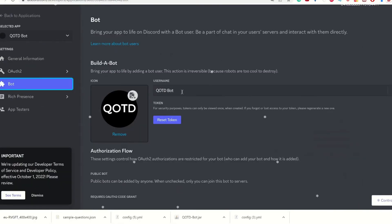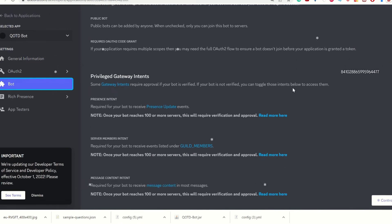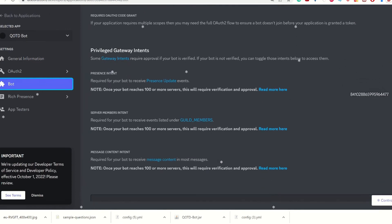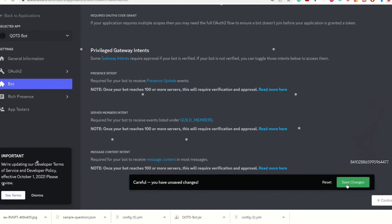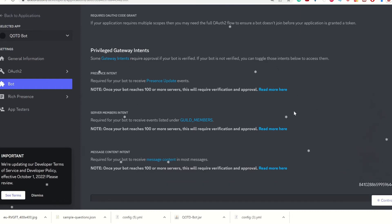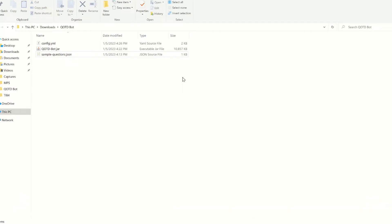After you get the bot's token, you want to scroll down, and you want to enable message content, so the bot can read the messages, and none of these matter. Now you can go back into the folder.